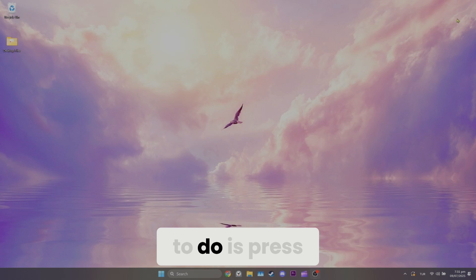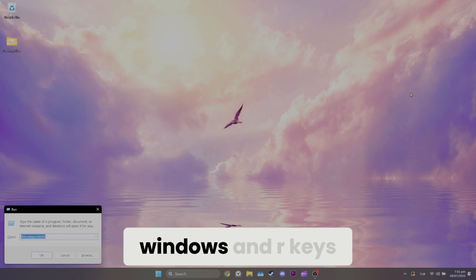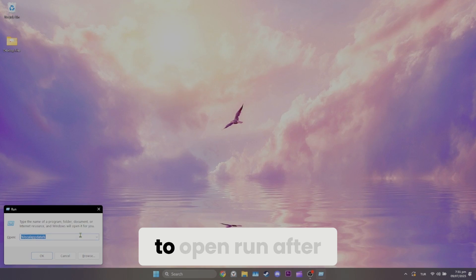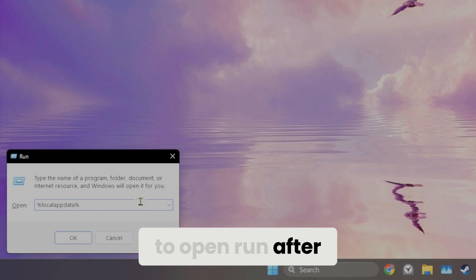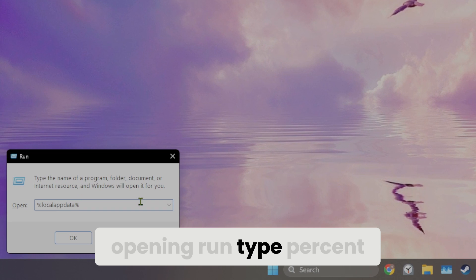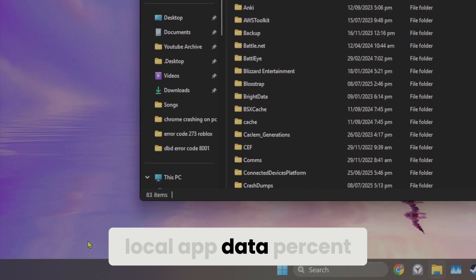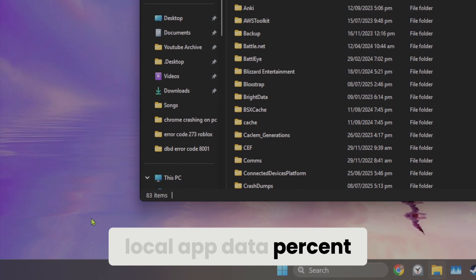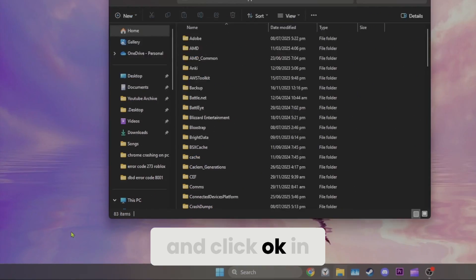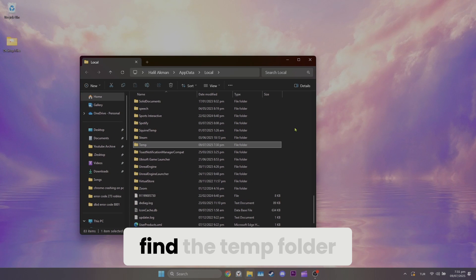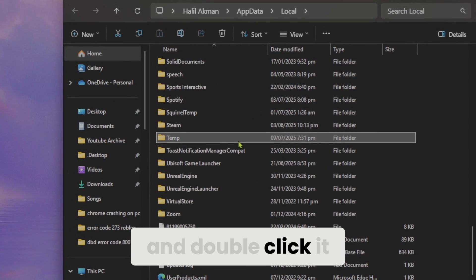The next thing we need to do is press Windows and R keys at the same time to open Run. After opening Run, type %localappdata% and click OK. In the window that opens, find the temp folder and double click it.